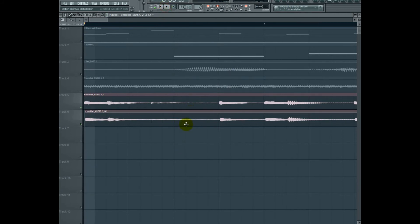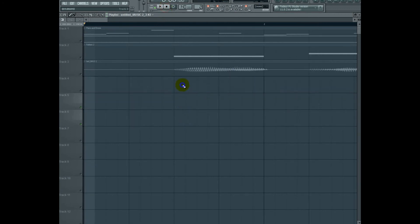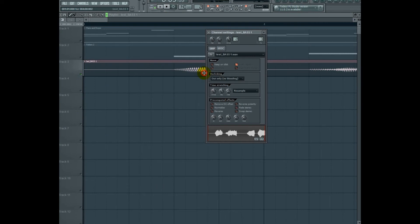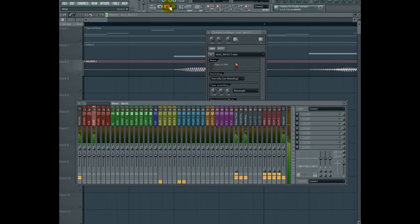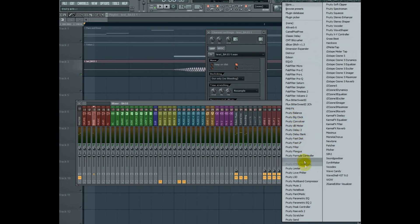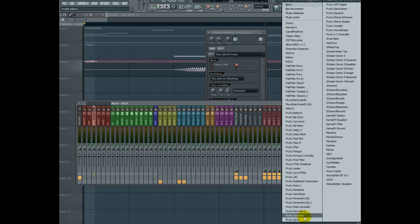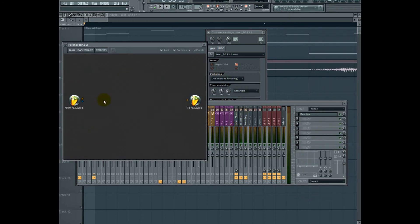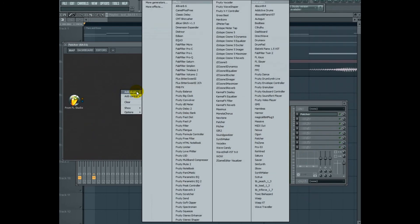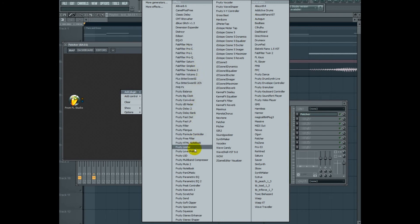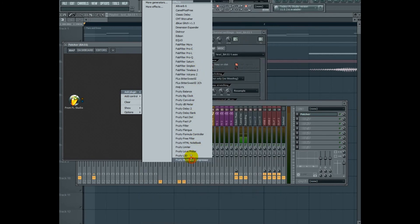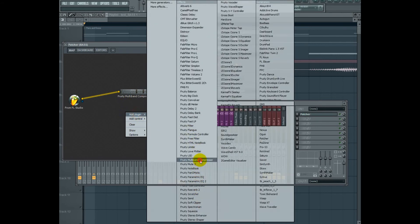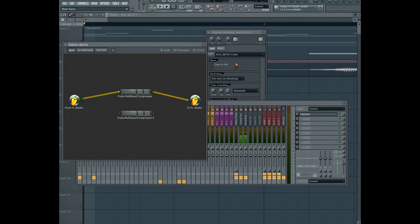Now I'm going to go ahead and get into frequency splitting. There's a few ways we can do this in FL Studio. The first way and probably the easiest way to do this is with FL Patcher. So I'm going to go ahead and open and I'm going to go ahead and load up a pair of FL Studio's multiband compressors.